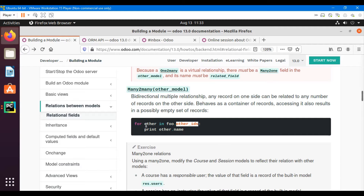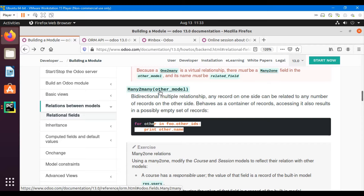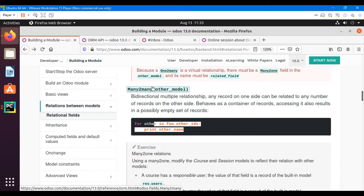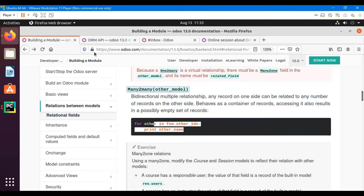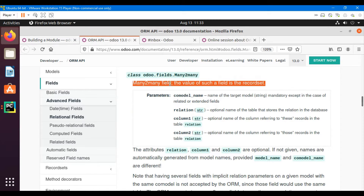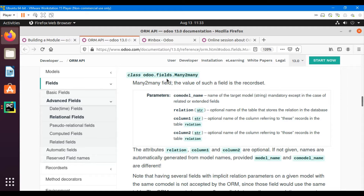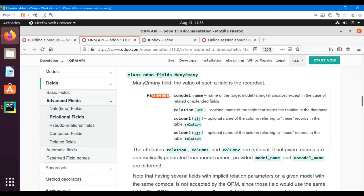Since it is a multiple relationship, while accessing each record we need to use a for loop to access it. Let me open this in detail — right-click and open the link. The value of a Many2many field is a record set, so on this basis we can call methods and all its properties.